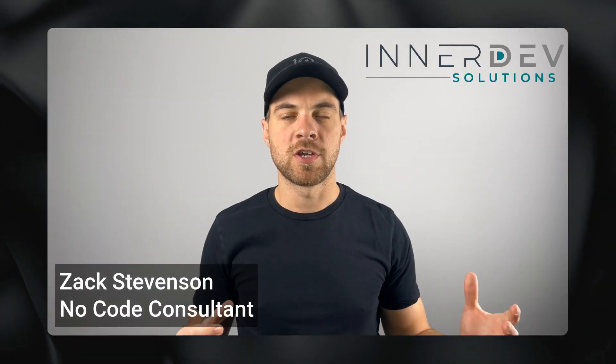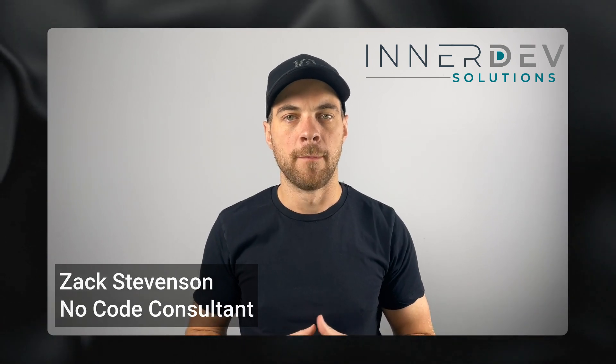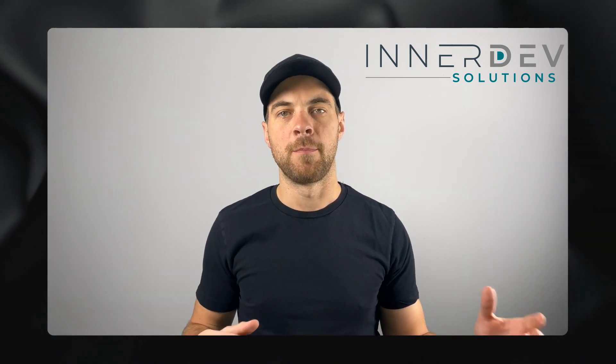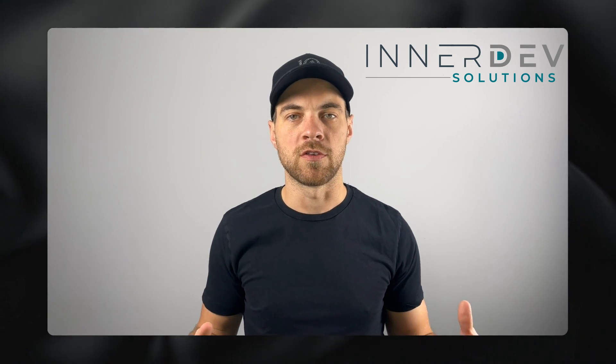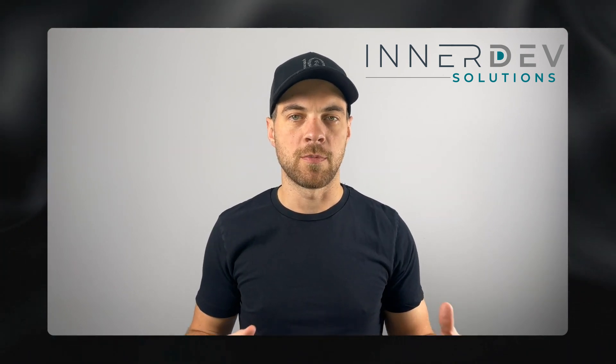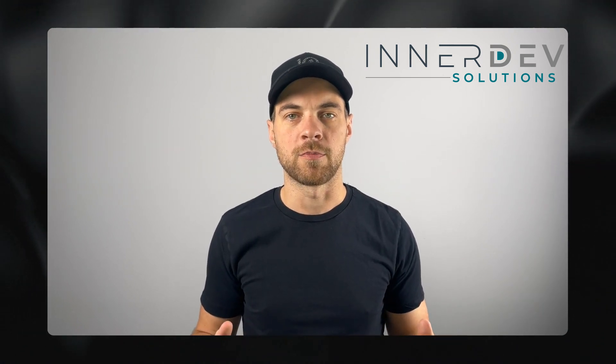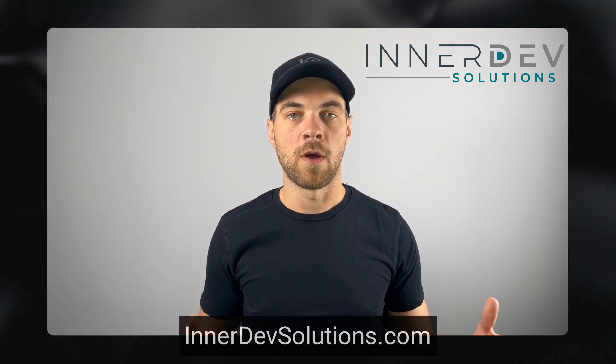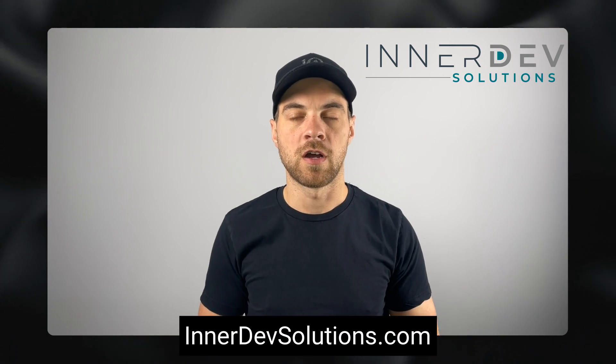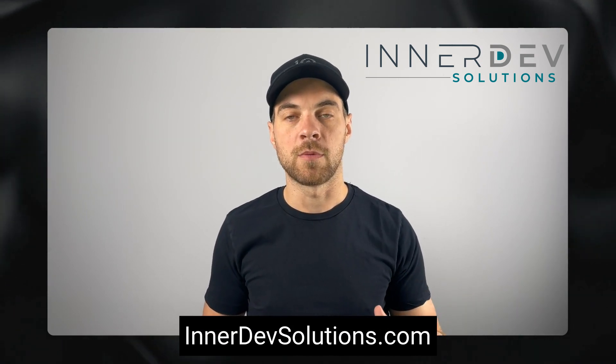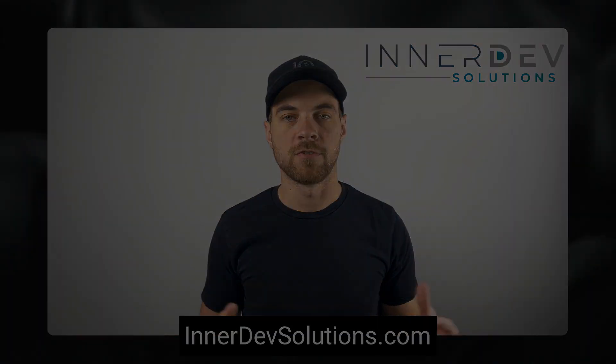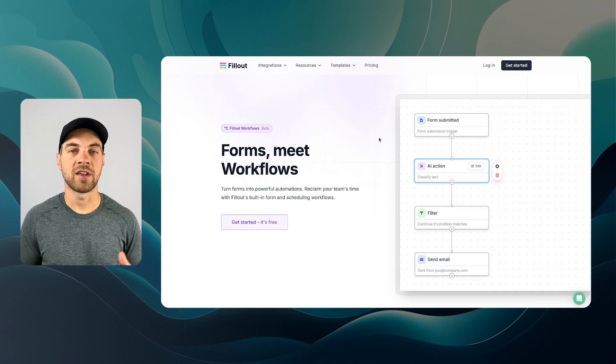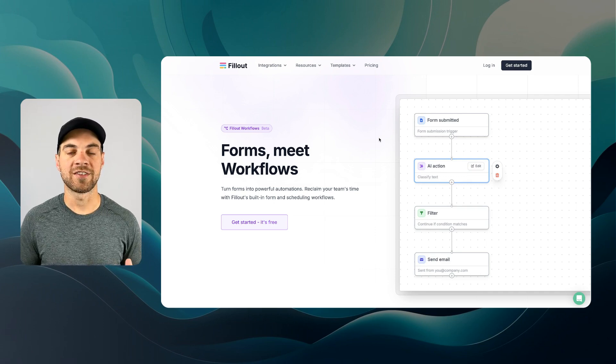Welcome back to the channel. For those of you that don't know me, my name is Zach Stevenson. I'm a business process and no-code consultant. If you need help streamlining or automating any of your business processes, you can visit our website, interdevsolutions.com, or you can click the link in the description below to book a free consult. If you do not have an account already, there is a link in the description below to get started.